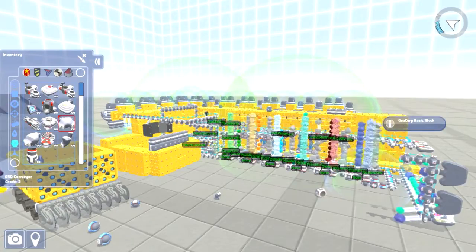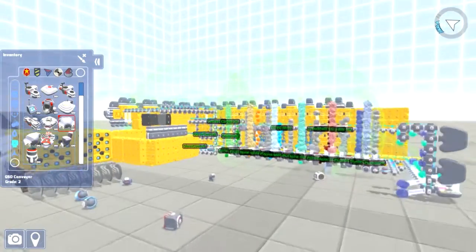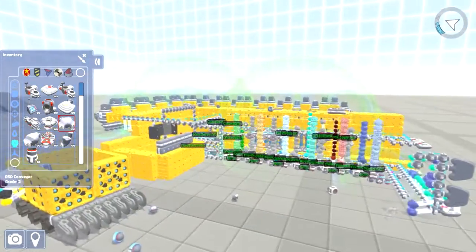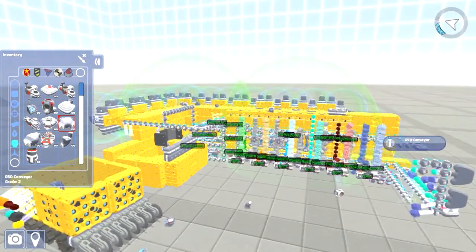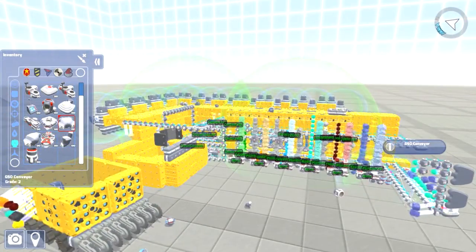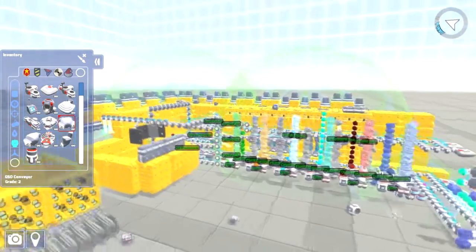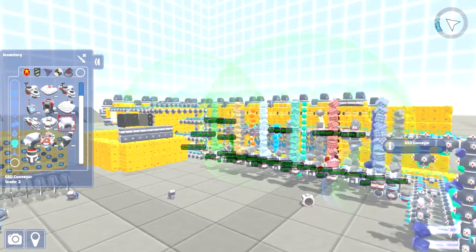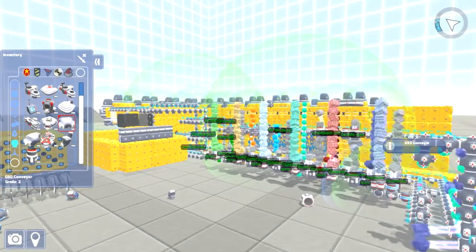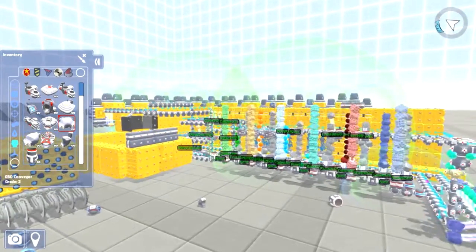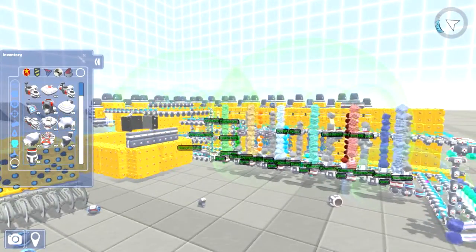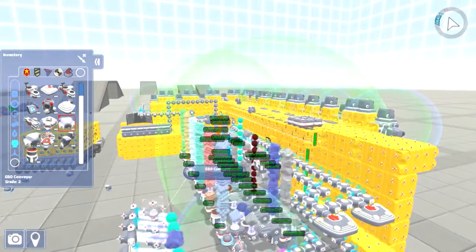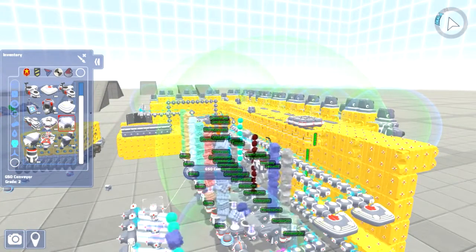So as you can see I'm slowly getting the conveyor system set up and worked around. As I go I find little things here and there that I want to touch up and make better. Looks kind of pretty with them sitting there spinning like that.